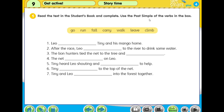Why do we have to change the verbs to past simple? Because this is a story. Usually when we talk about a story or write a story, we have to write it in past tense form. We have to use it in past tense.